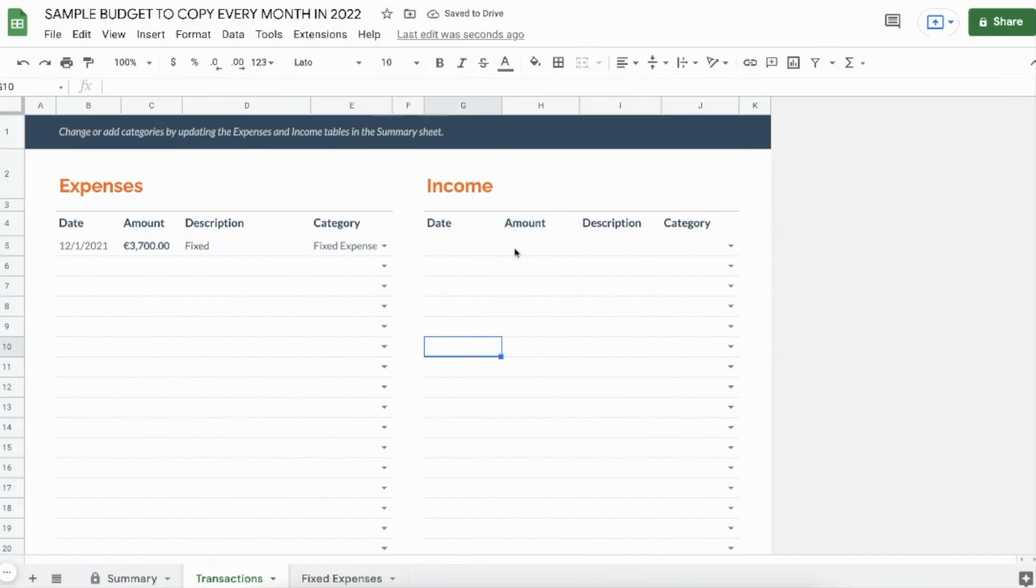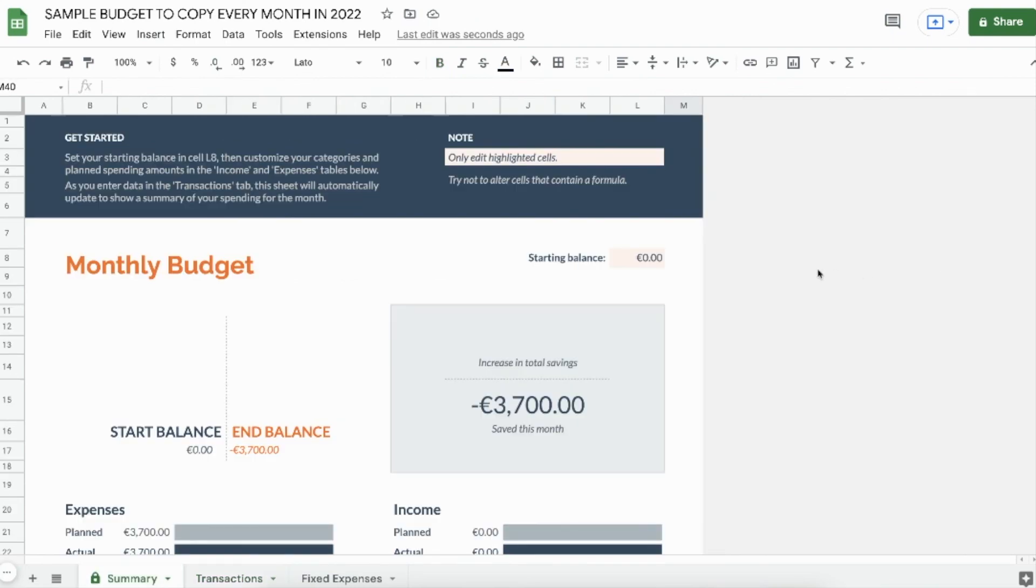Just as an example, I'll put in 250 euro and there you see it's euros, not dollars.